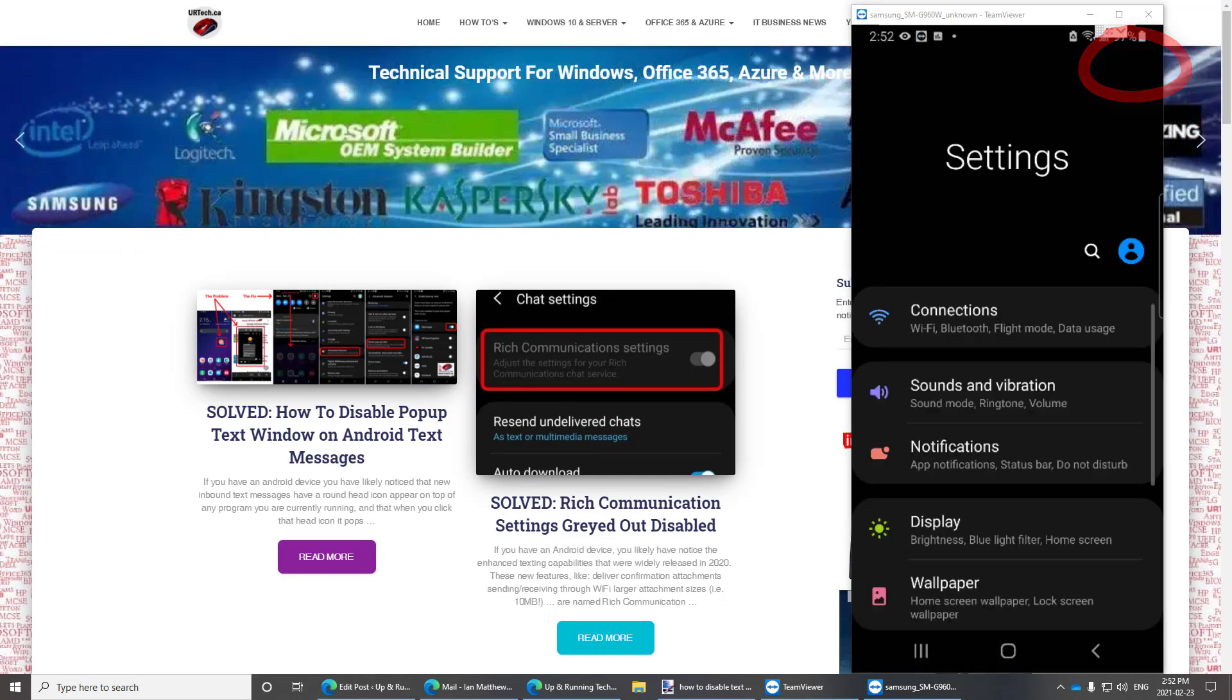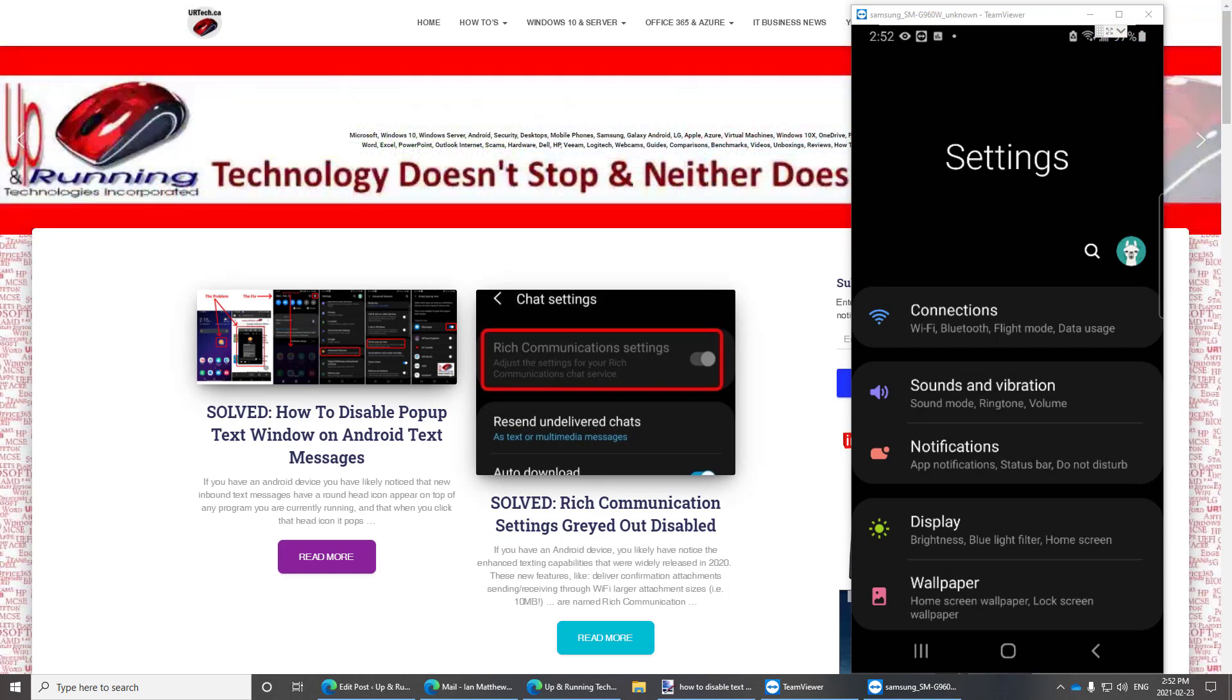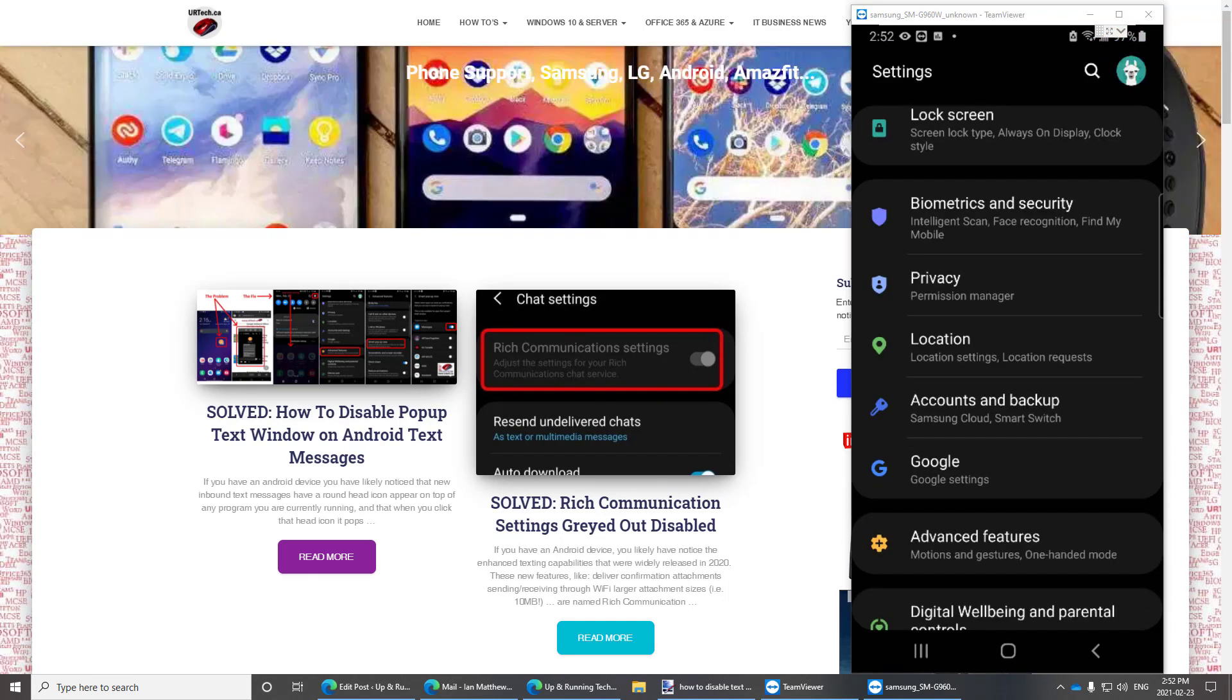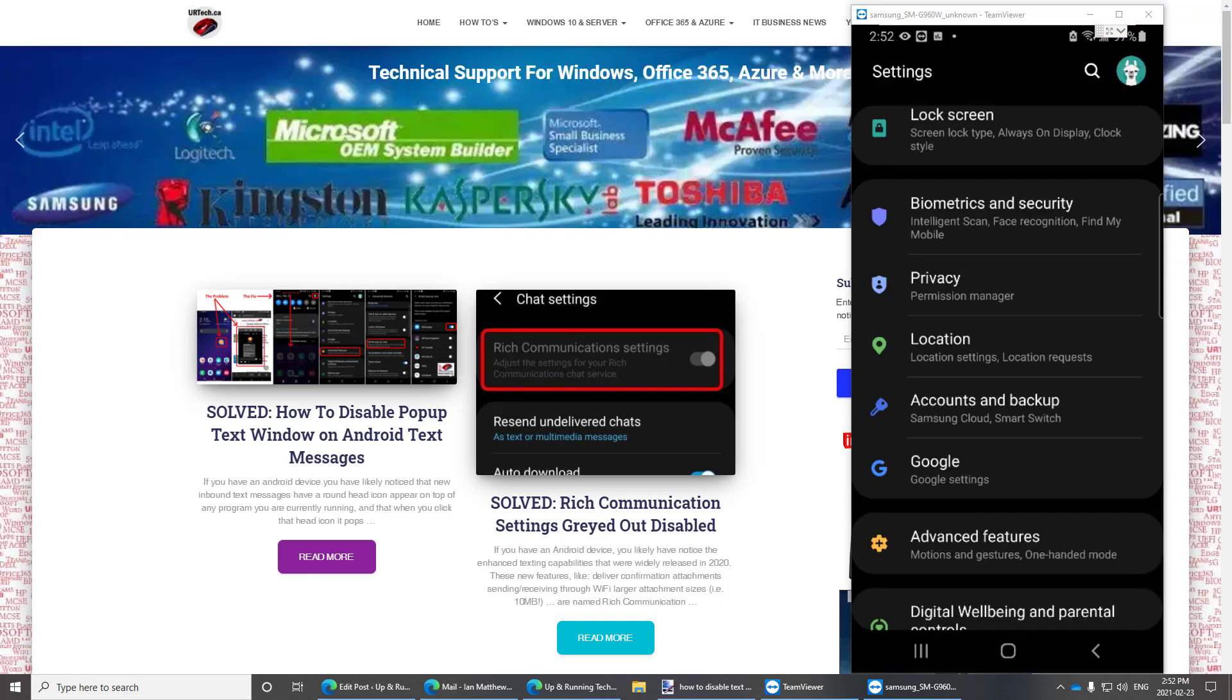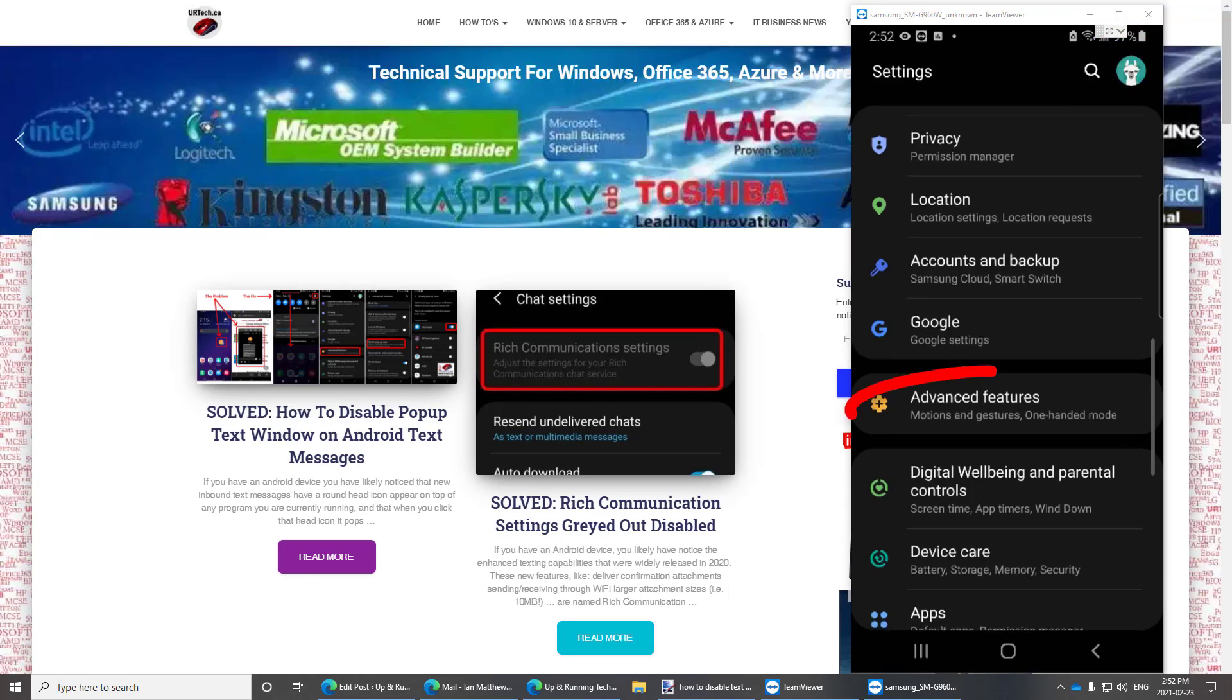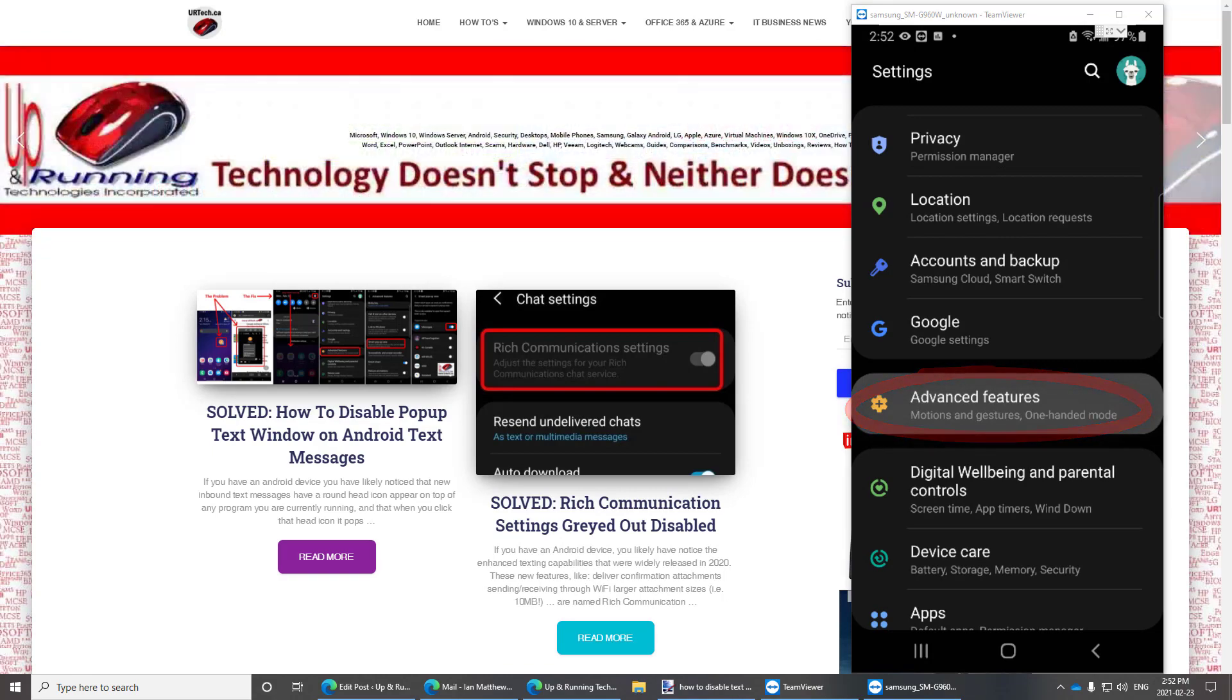Now I know you think you should go into your text settings but you don't. Scroll down until you see advanced features. Click on advanced features.